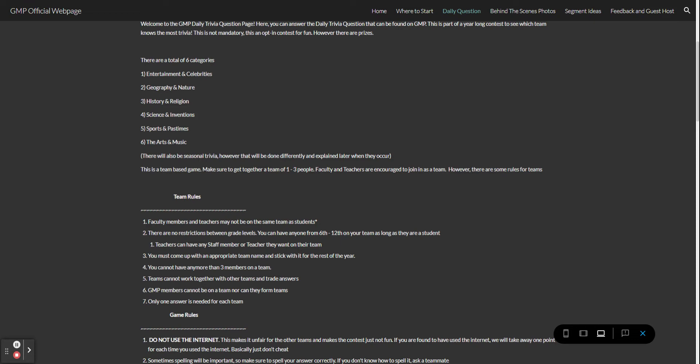As I said earlier, you cannot have any more than three members on a team. Teams cannot work with other teams and trade answers because you're trying to win. To keep it fair, GMP members cannot be on a team nor can they form teams. Do not try to ask them because they will say no. Only one answer is required for each team.